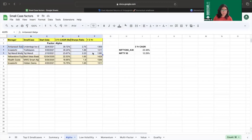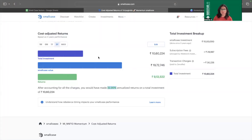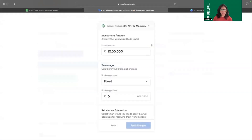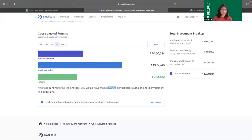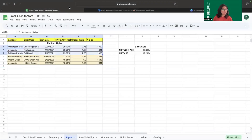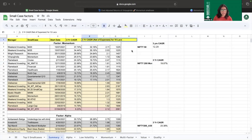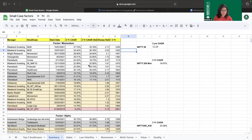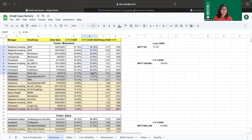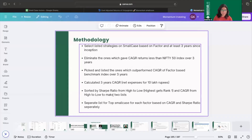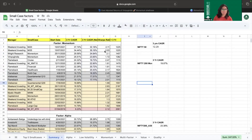Next, we calculated the three-year CAGR net of expenses for 10 lakh rupees for each remaining smallcase. For each smallcase, we went to the cost-adjusted return section, selected three years, entered 10 lakh rupees as the investment amount, and recorded that number. This was done for all smallcases that beat the Nifty 50 benchmark. The results are captured in a master document listing all factors and their smallcases.